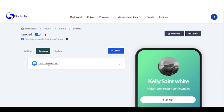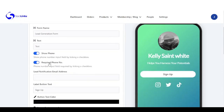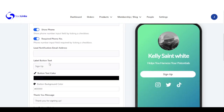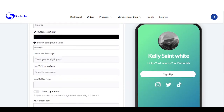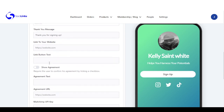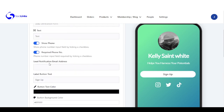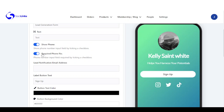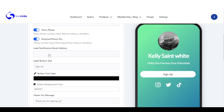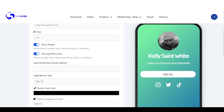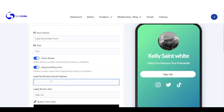You can see right here the lead generation has been added, and I can come right here to make some modifications to my settings. I can choose to show phone and make it a required field. Right here I need to add a notification email so for every person that fills in the form, I get a notification on this particular email.